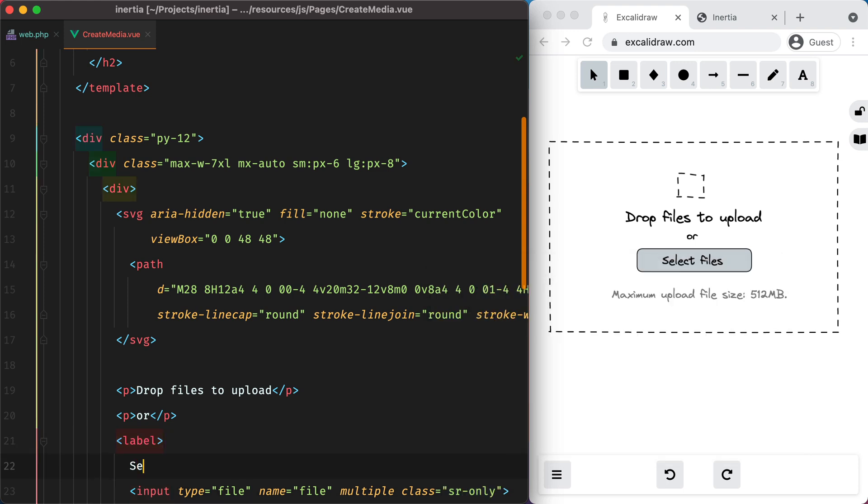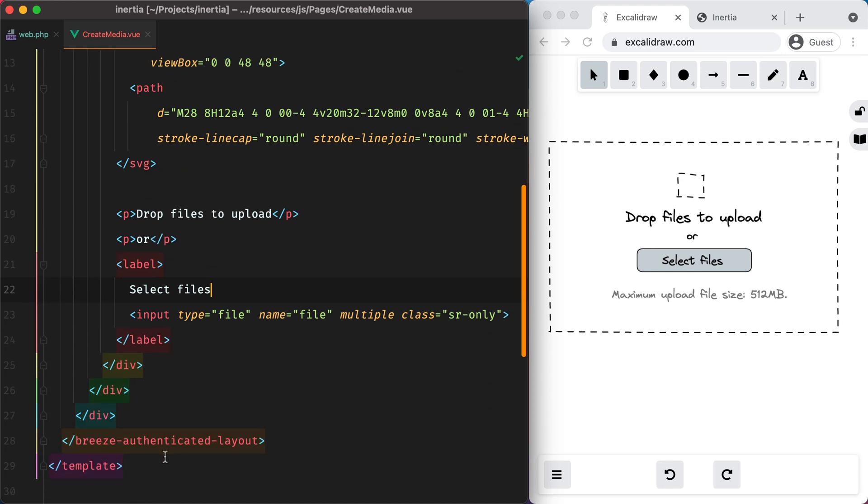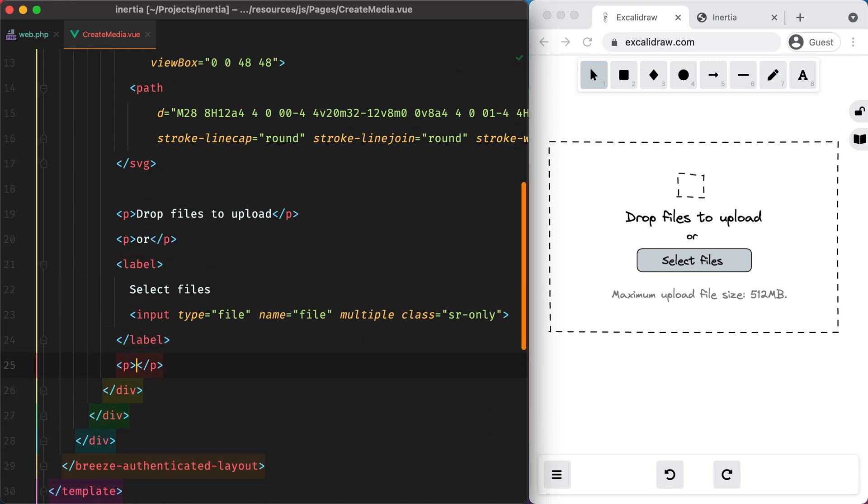And we can hide this with SR only. And here we'll have select files. Finally, we need another P tag for the maximum upload file size.